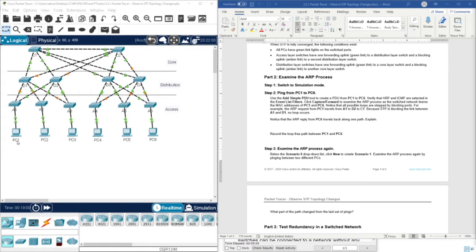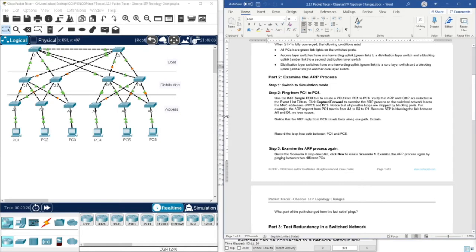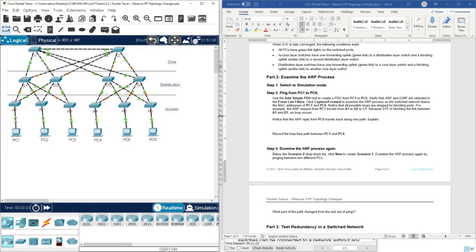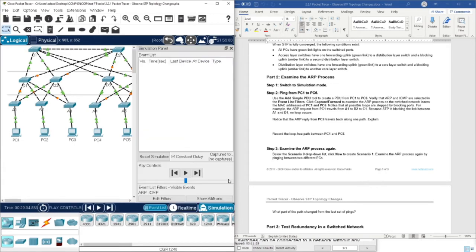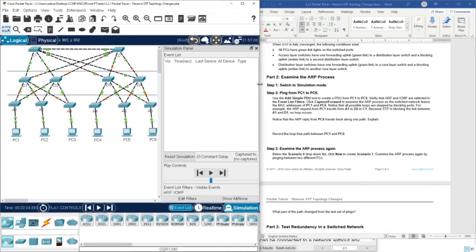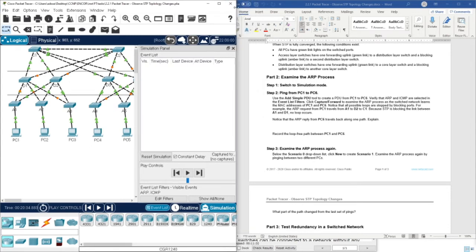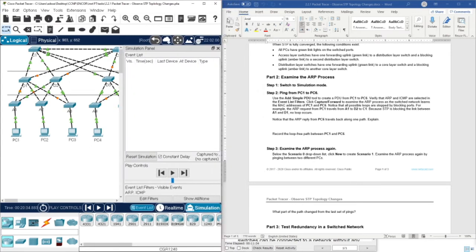This is mandatory because devices don't know the MAC address of the destination at the beginning of the network operation. Now let's move forward to part two, which is about examining the ARP process. In step one, we need to switch to the simulation mode, as you can see here. I'm just going to do this to give more space to the simulation mode so we can observe more.